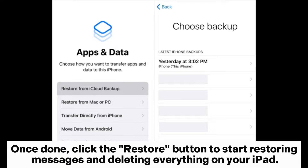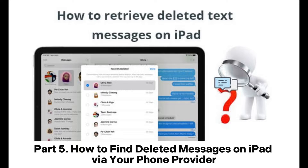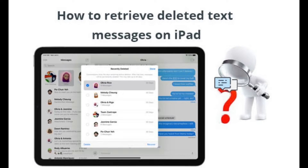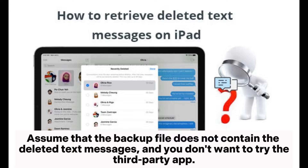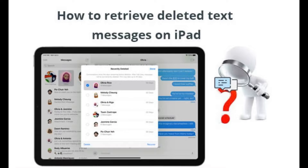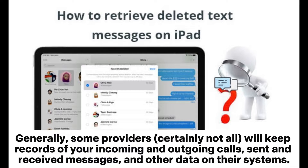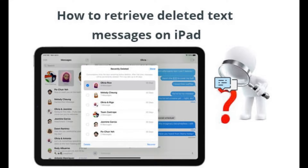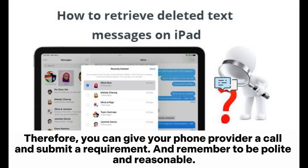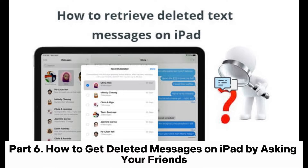Part 5: How to find deleted messages on iPad via your phone provider. If the backup file does not contain the deleted text messages and you don't want to use a third-party app, you can contact your phone carrier to get the deleted messages back. Generally, some providers — though certainly not all — keep records of incoming and outgoing calls, sent and received messages, and other data. You can call your phone provider, submit a request, and remember to be polite and reasonable.